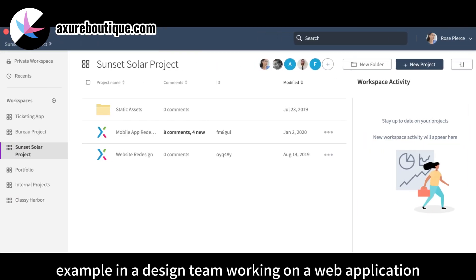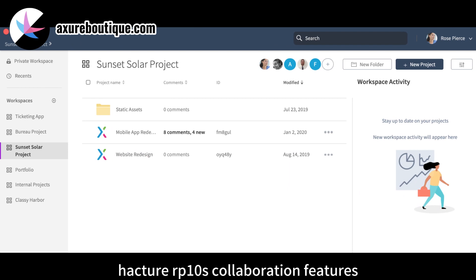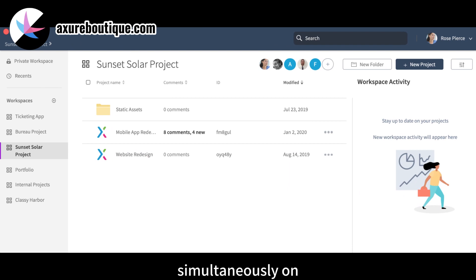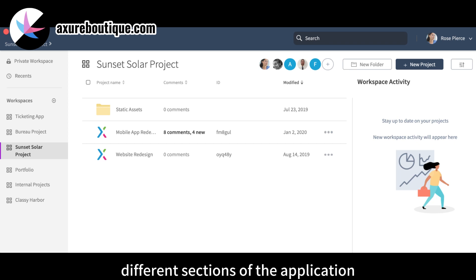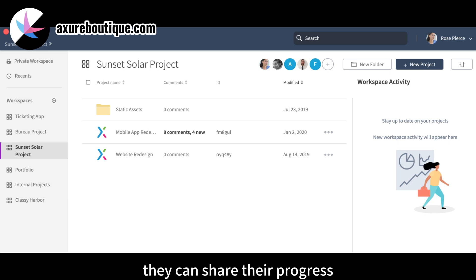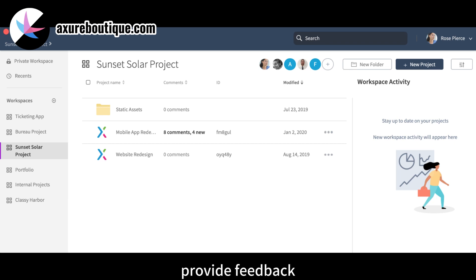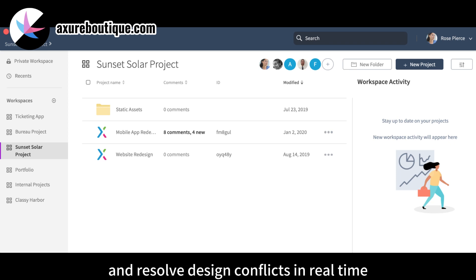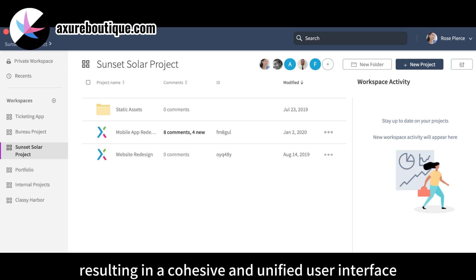Example: in a design team working on a web application, Axure RP10's collaboration features enable designers to work simultaneously on different sections of the application. They can share their progress, provide feedback, and resolve design conflicts in real-time, resulting in a cohesive and unified user interface.